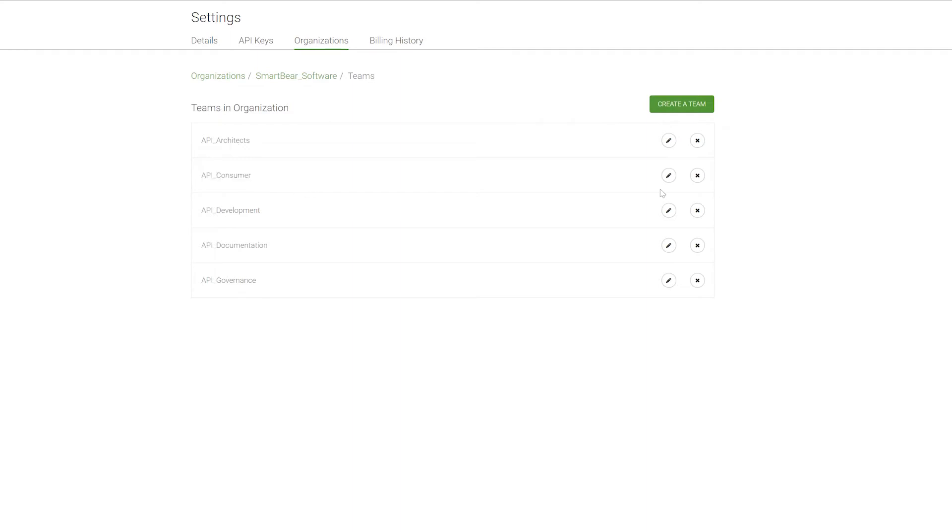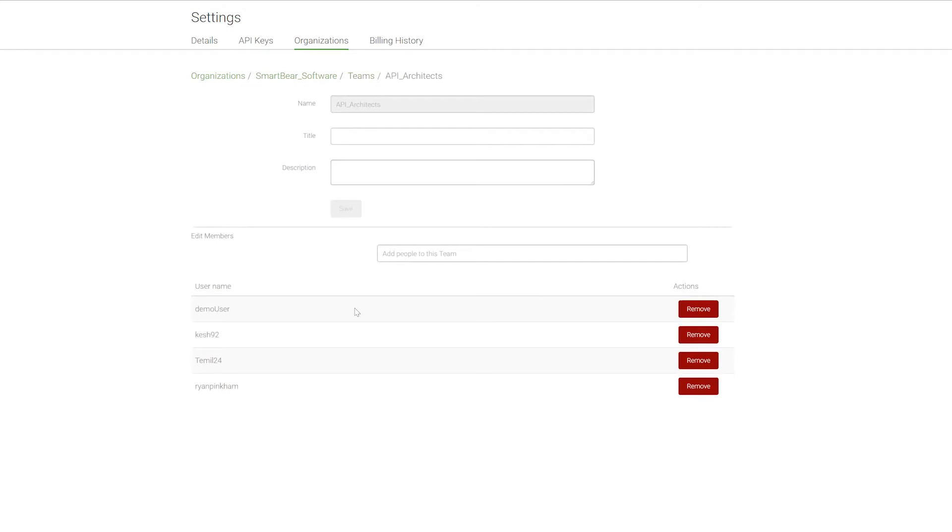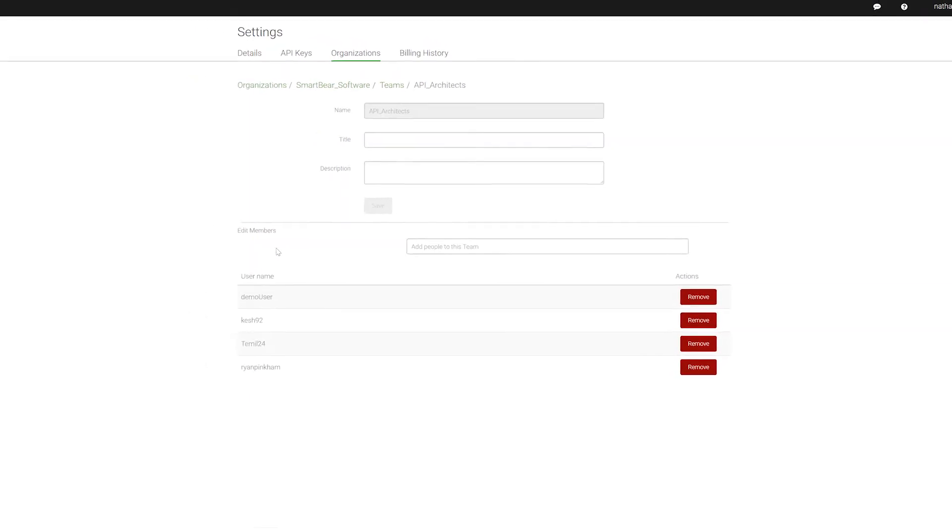But each of these we can open up. We can start to add individuals, and then when we take a look later at the project level, we can actually assign permissions to the entire team from that point as well. So a lot of flexibility, a lot of different ways that we can structure the members of these different organizations.